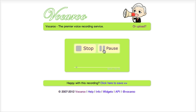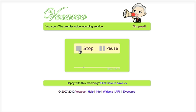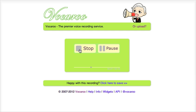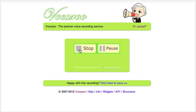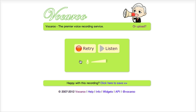We can hear the playback: the moment I clicked allow it started to record, shown by the flashing red line in the box. Obviously it has been recorded.